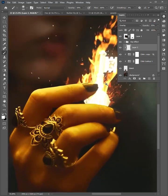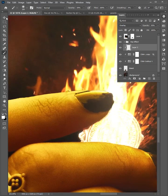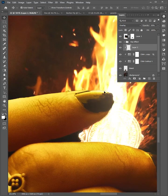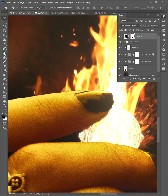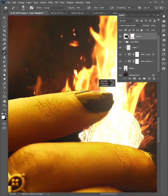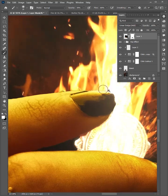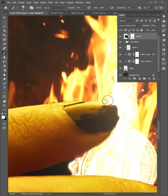Zoom in here again. There are some black edges. To fix them, select the layer mask, then select the brush and change the color. Decrease the brush size and brush to remove. Increase the opacity to 100%, then easily remove the edges.